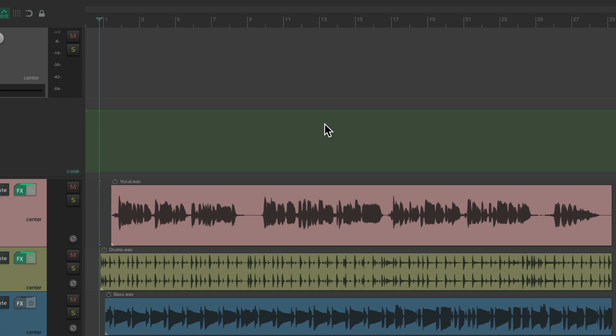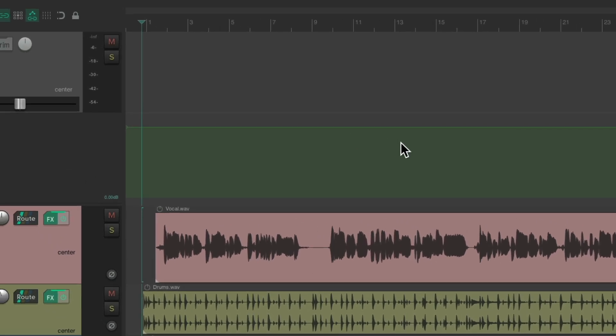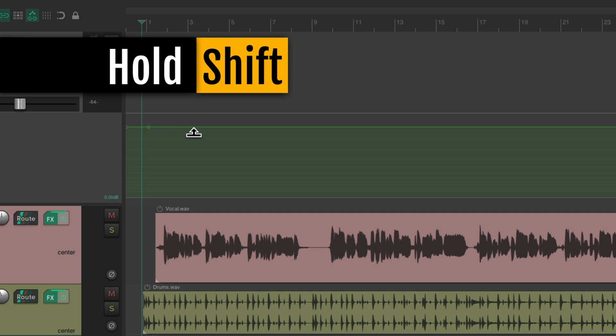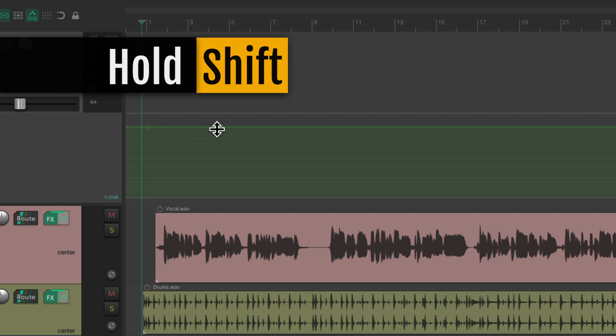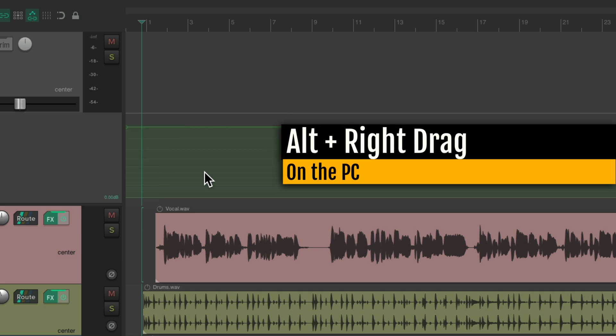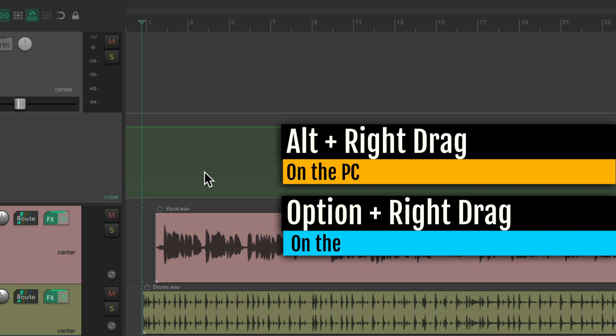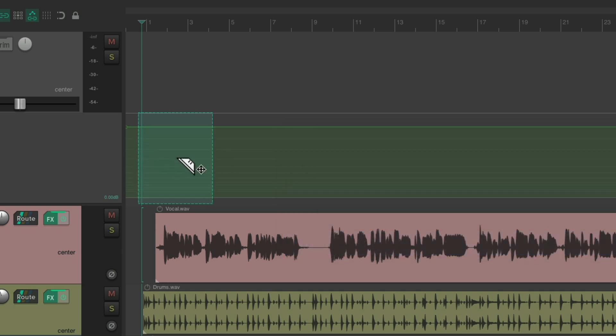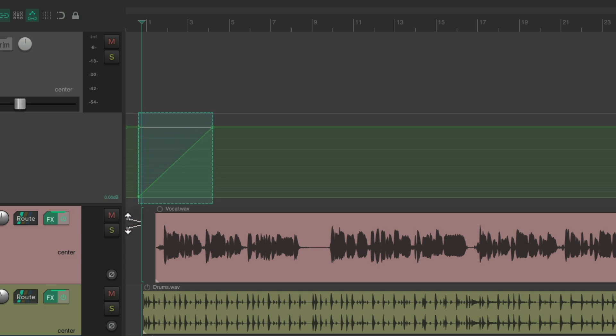Let's undo this and go to the beginning of the song and do the same thing. Again, we could hit Shift and create points like this and bring this down to fade it in, but it's even easier if we use Razor Editing. Alt on the PC, Option on the Mac and create a Razor Edit like this. Instead of adjusting it in the middle, we can put our cursor over here and notice how it changes, letting us know we're going to fade in this section. So we can drag it down to fade it in.